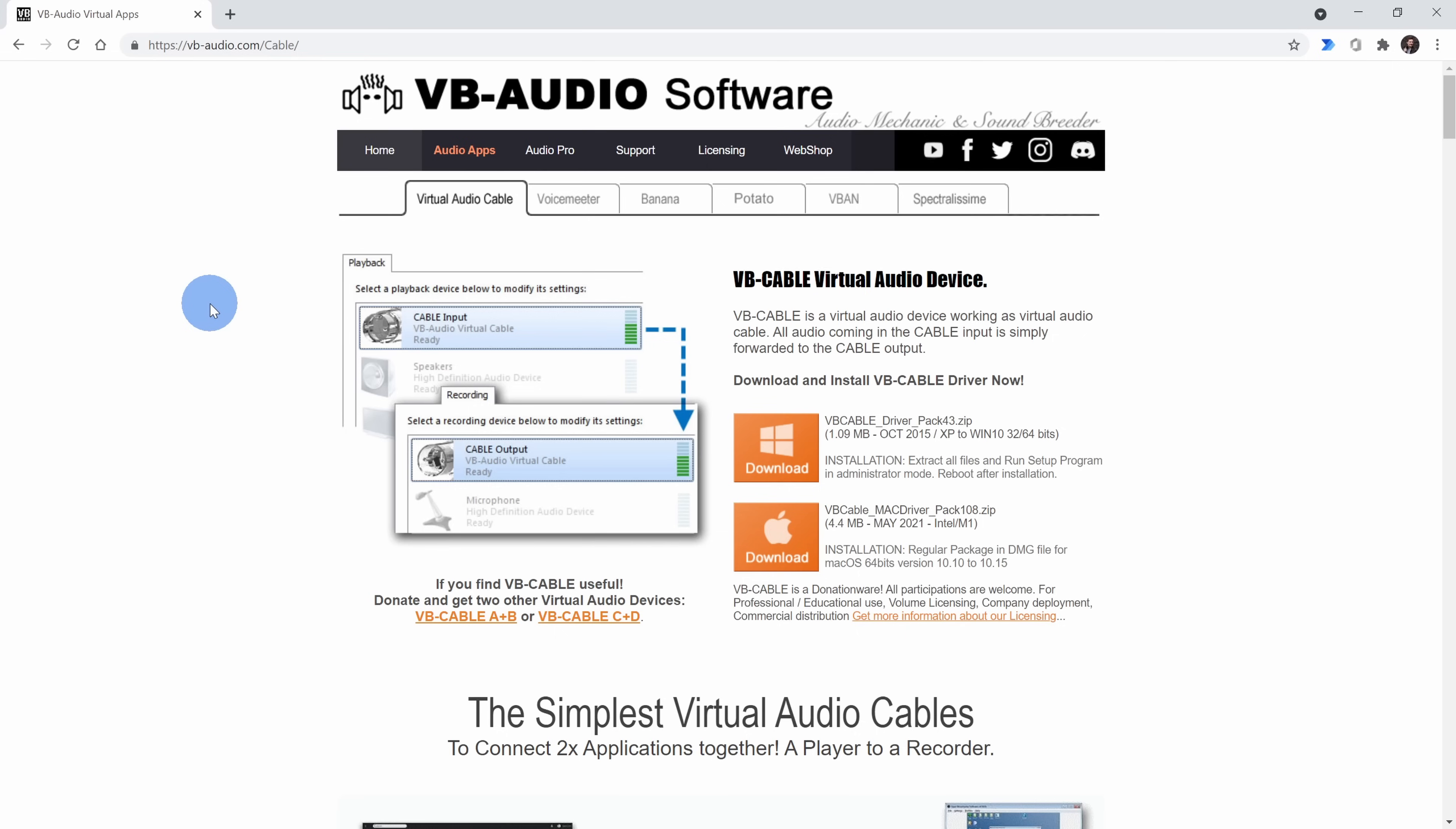This will allow us to take the output from an app like a video player, or maybe you're listening to a podcast. It'll allow you to take any type of sound output, and we'll be able to use this to feed it into the dictation tool.